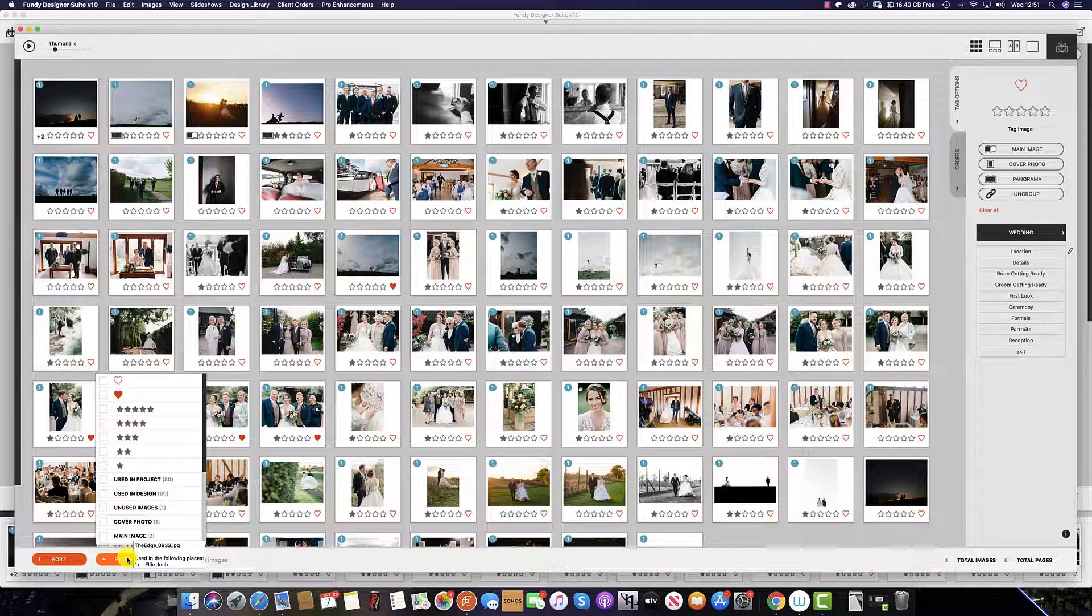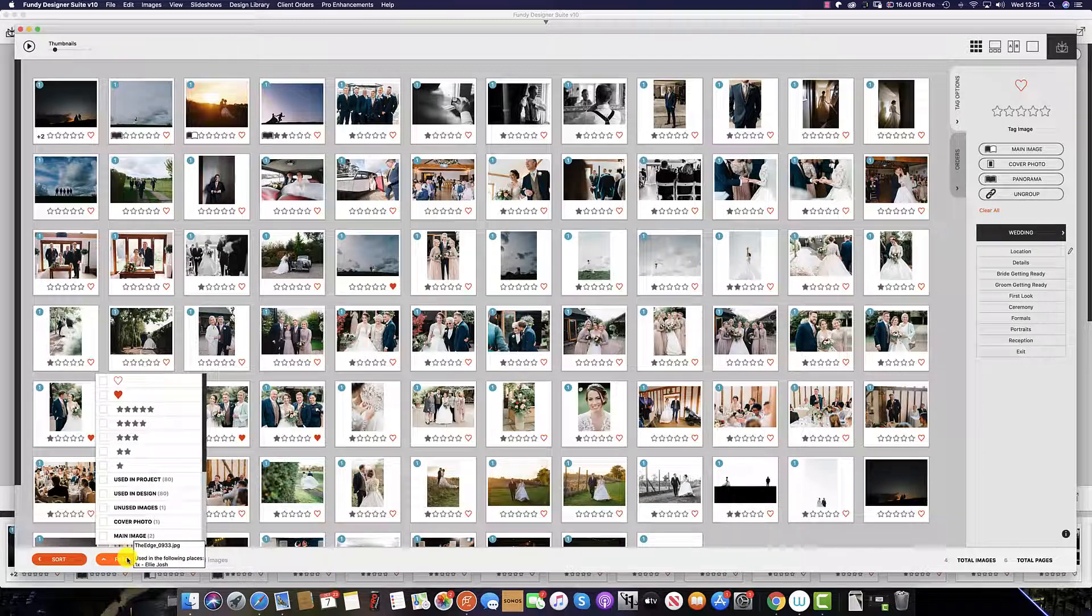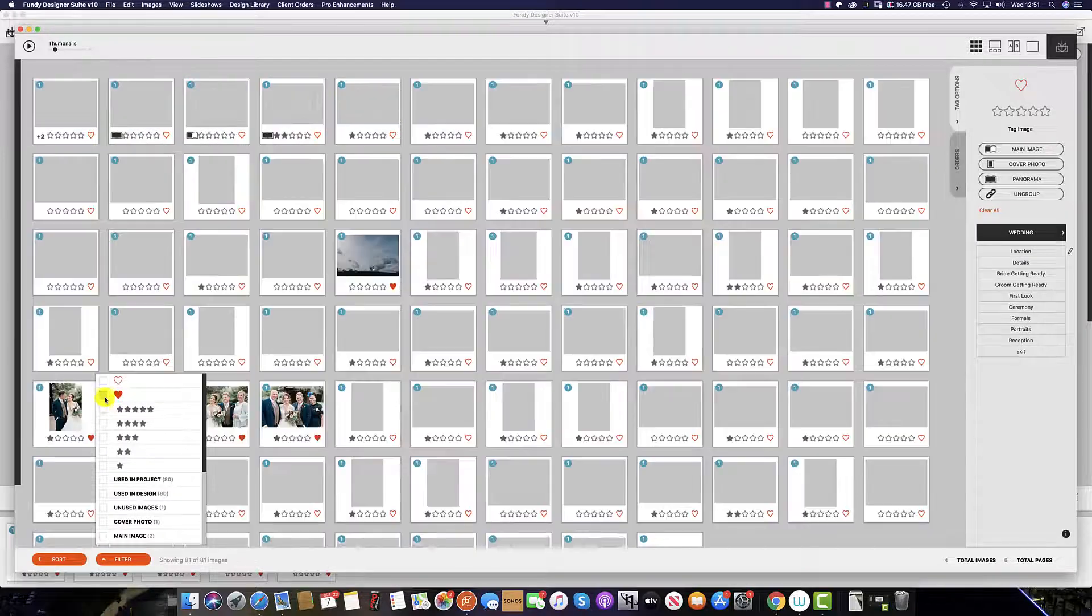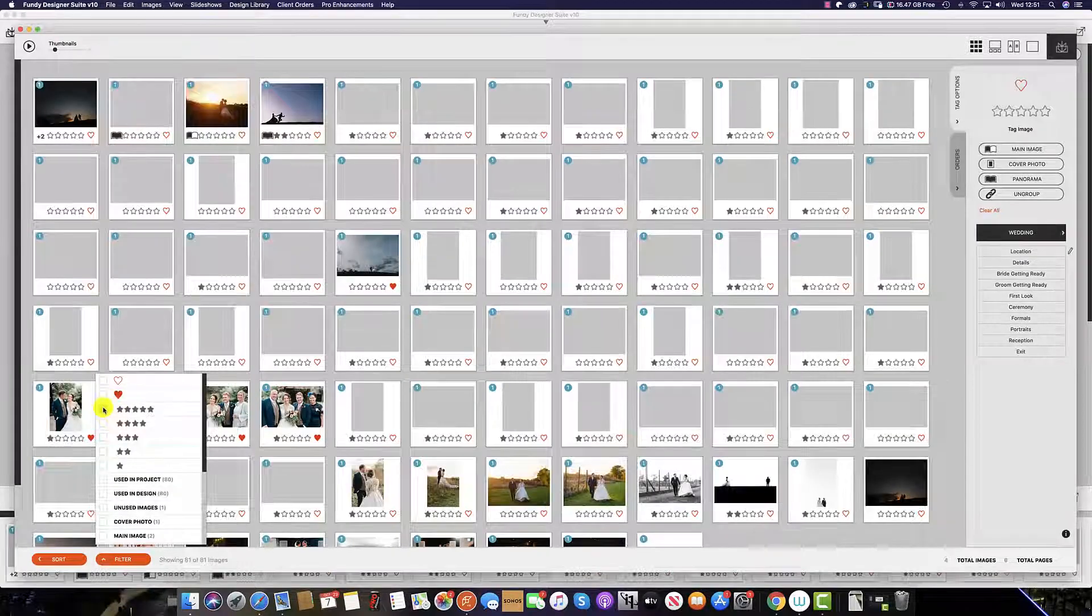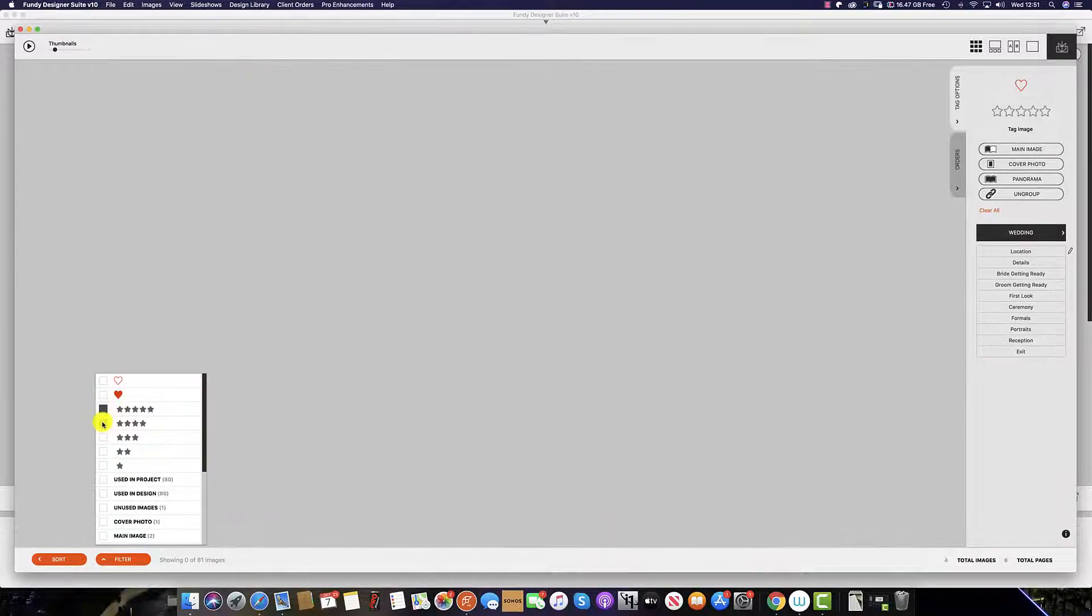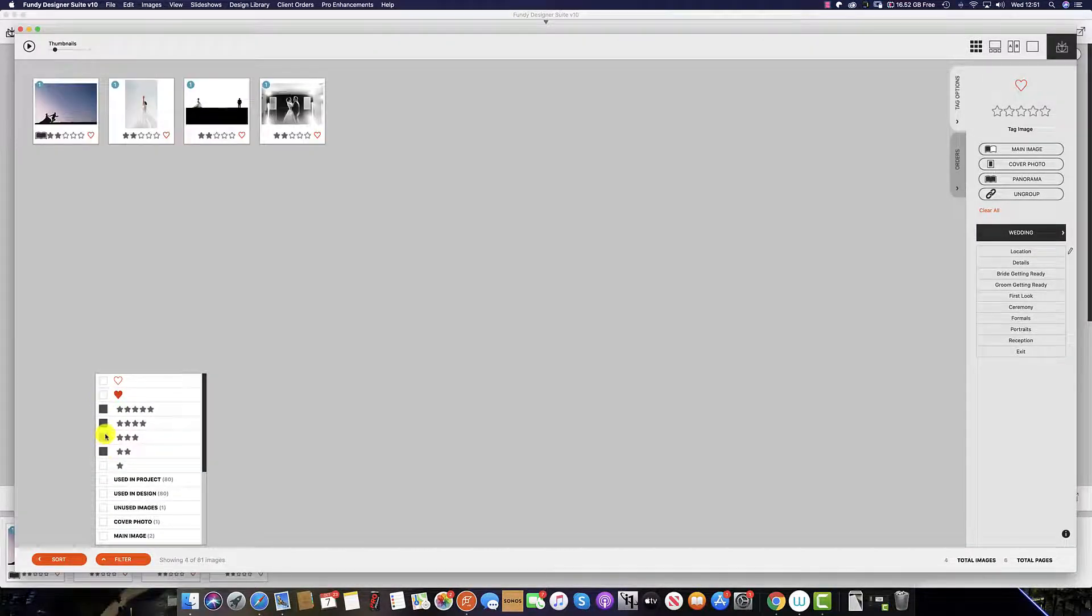You can select images and filter by whether they are favorites, or whether you've given the image a star rating or not.